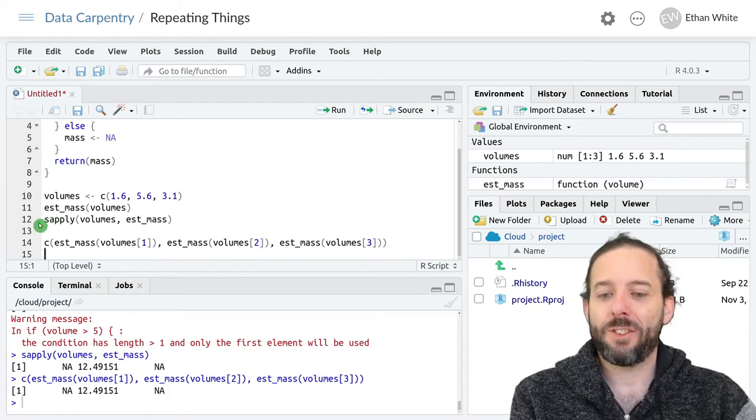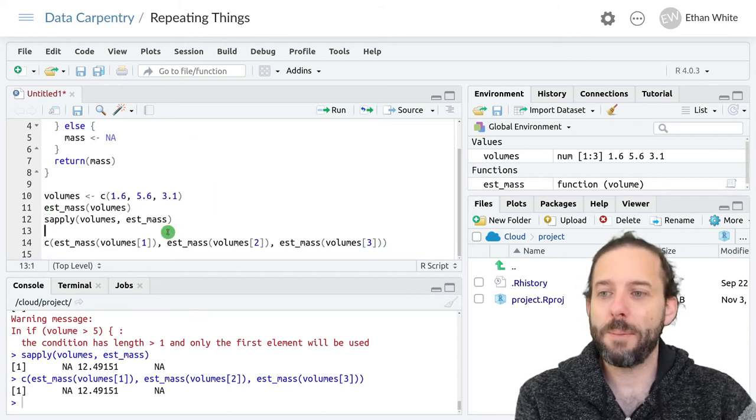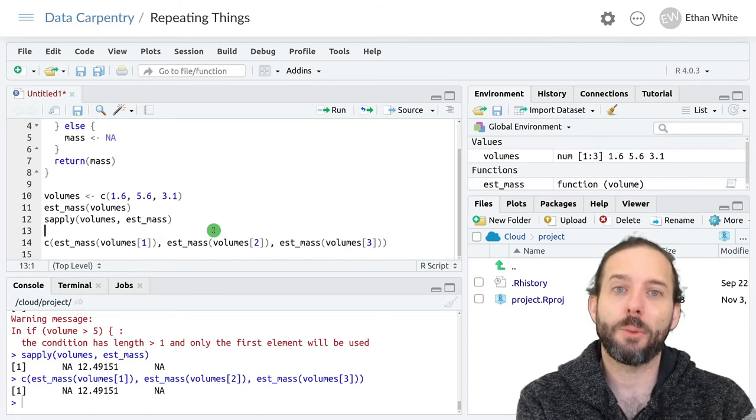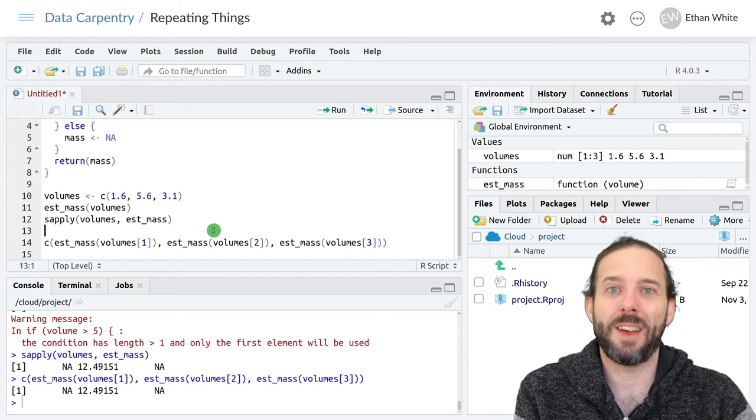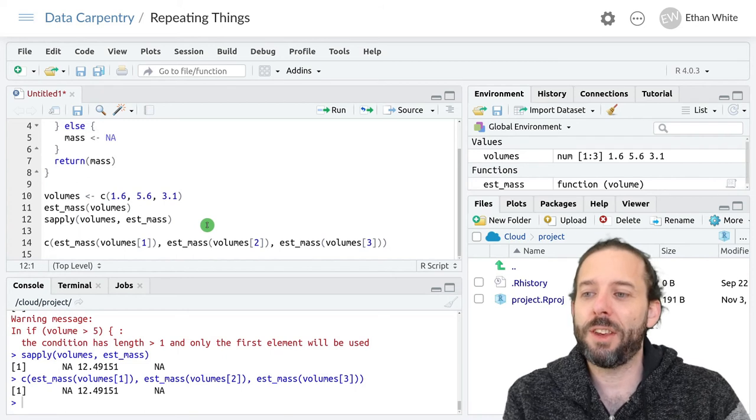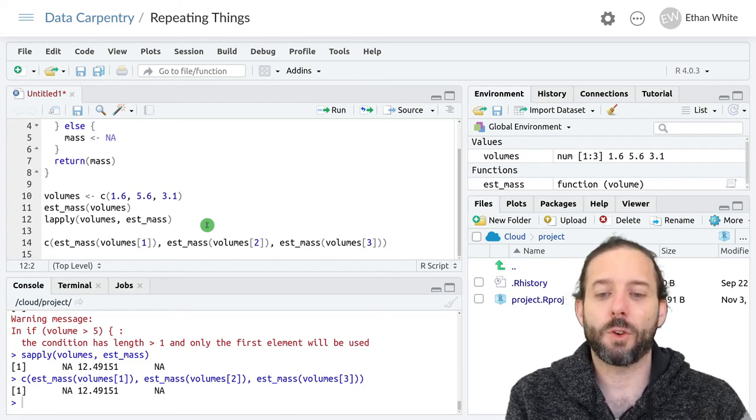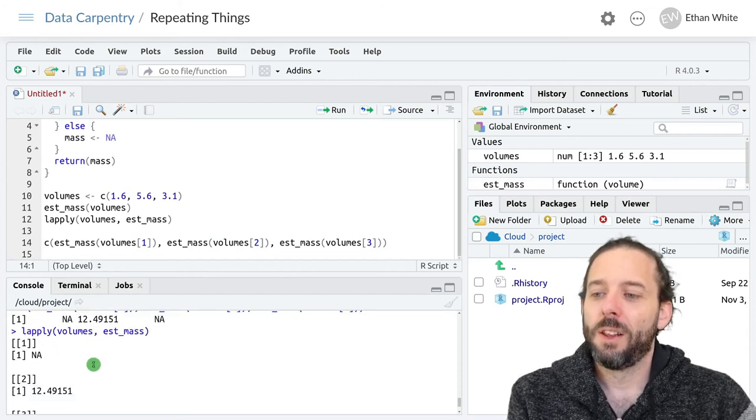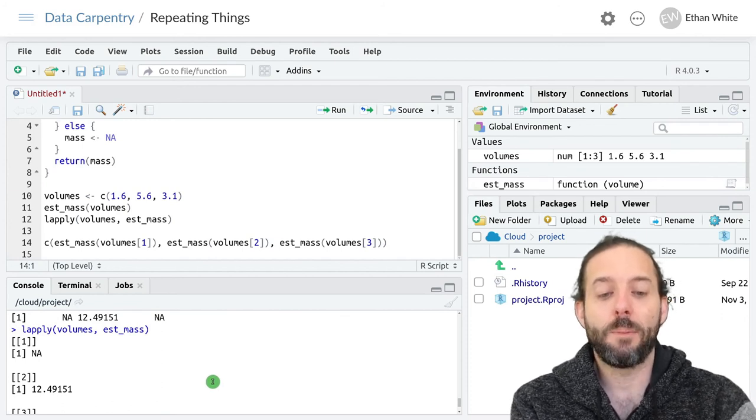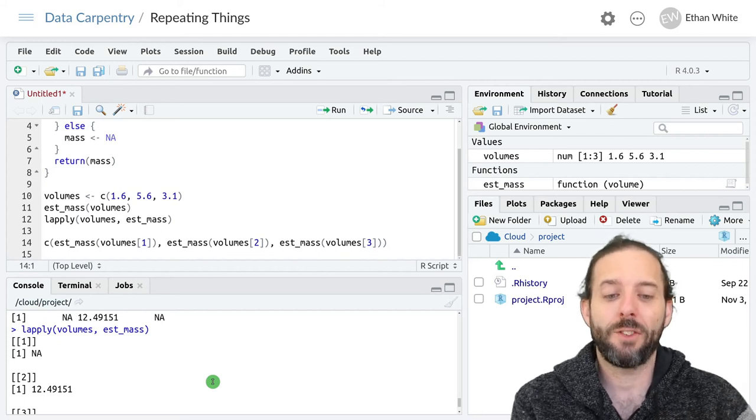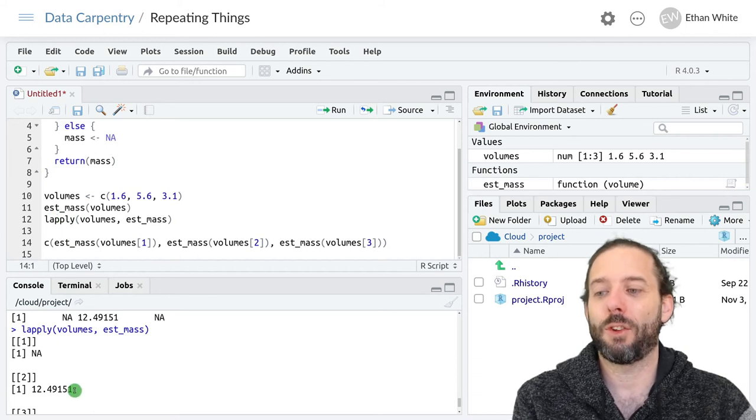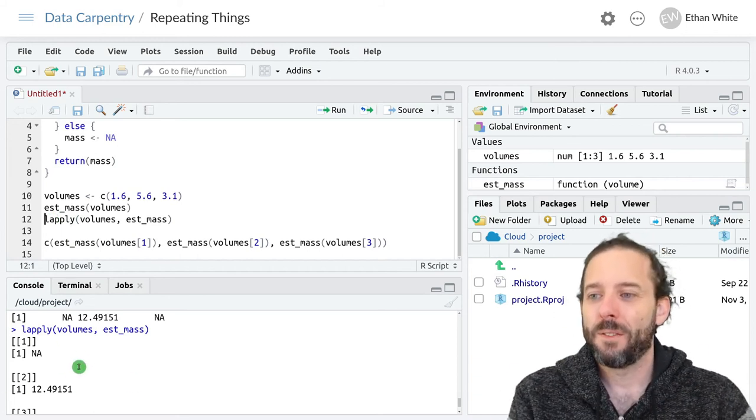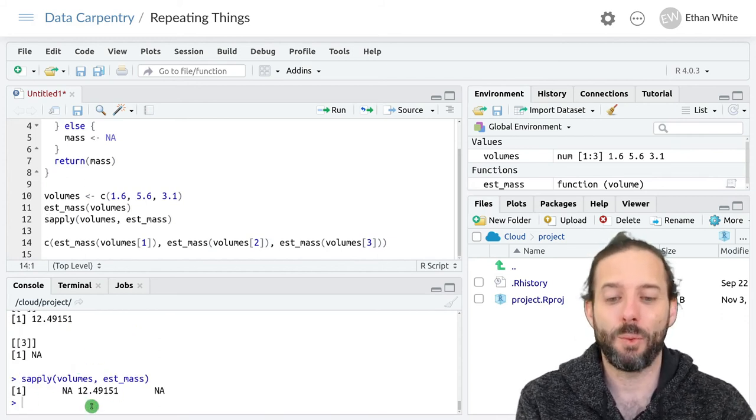The s in sapply stands for simplify, and that means that it will return the simplest object possible. In this case, that's a vector, basically the simplest object type for multiple objects that we have in R. If we change this to lapply, the l stands for list, and this will return a list instead. Lists are a more complicated but more flexible data structure that we don't really talk about in this class. But it's useful to know the difference between lapply, which will give us back this list that we then have to dig the items out of, versus sapply, which will give us back a vector, which we know what to do with.